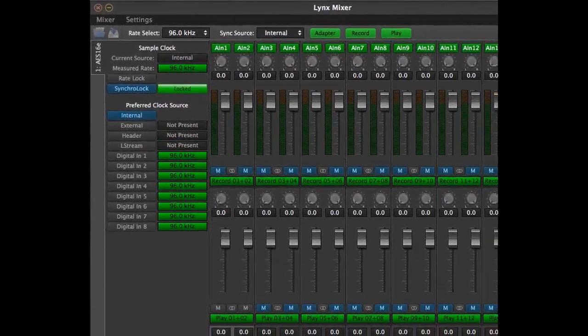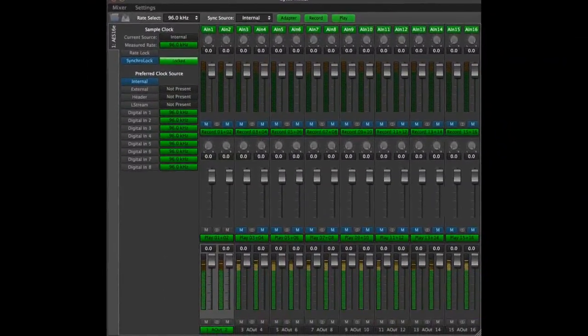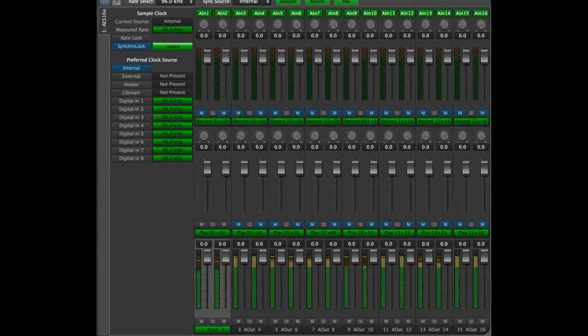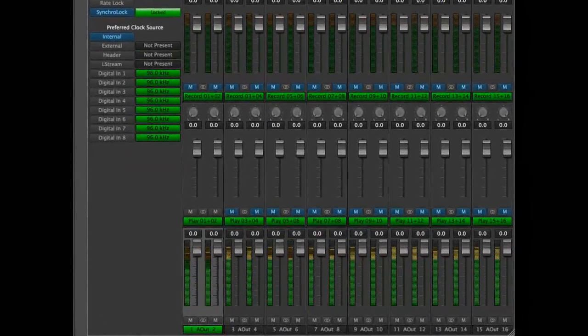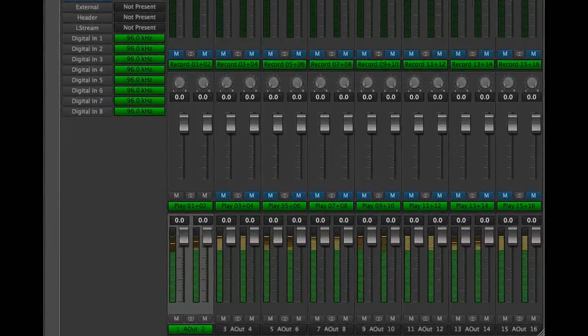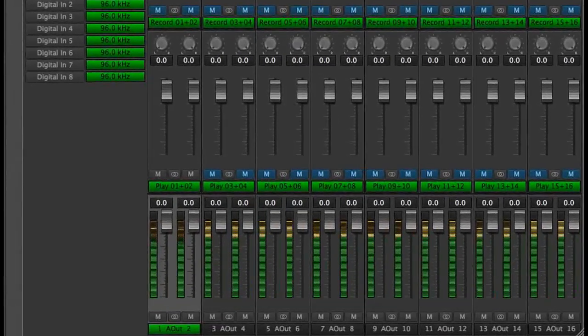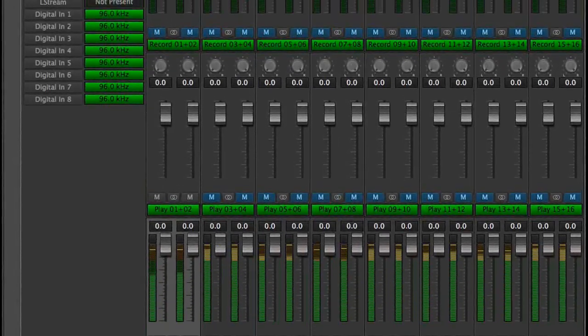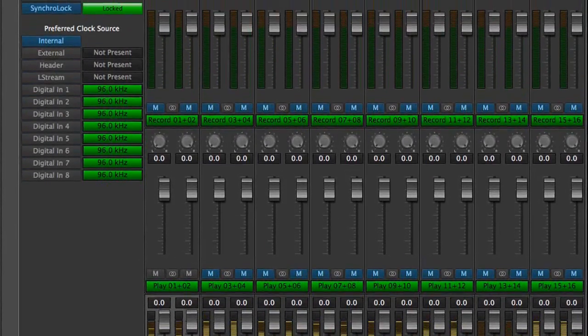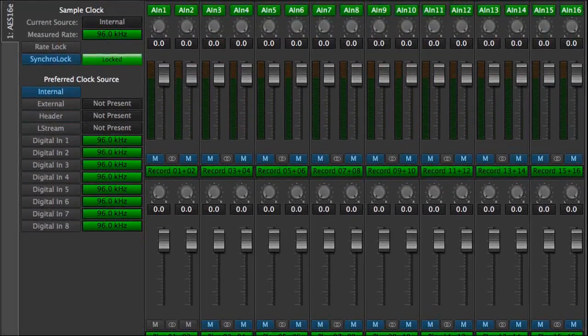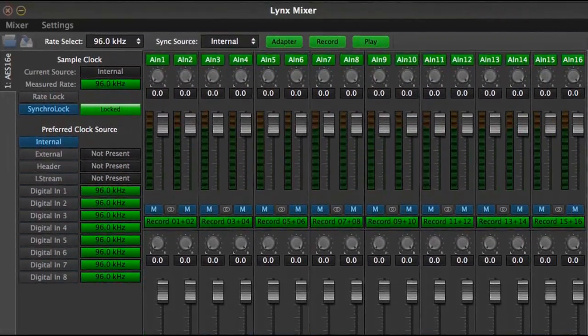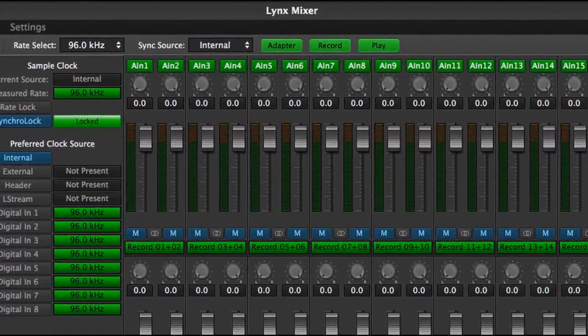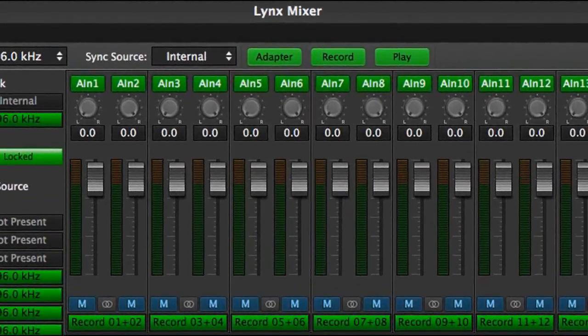The new Lynx mixer is the most streamlined and easy to use tool yet for harnessing the depth and power of Lynx hardware. It is quite different from the previous versions of the Lynx mixer, so if you have upgraded from an older driver it may take a little time to get the hang of it. Watching this video from beginning to end can speed up your learning curve considerably.